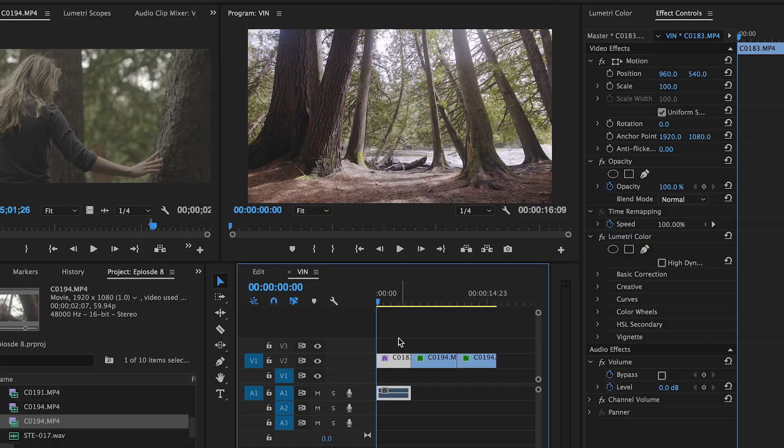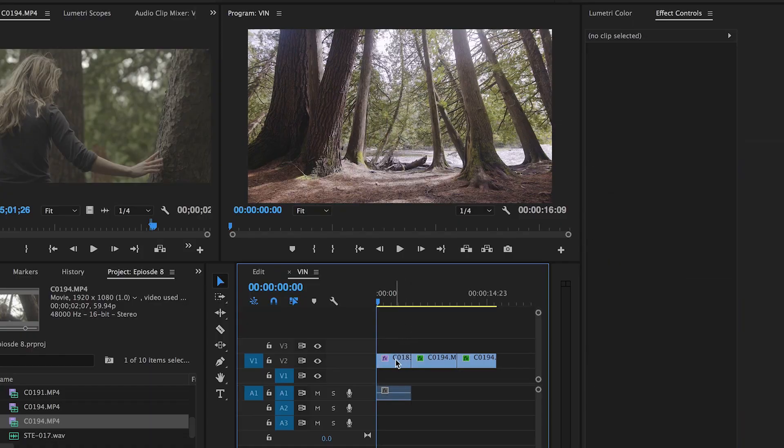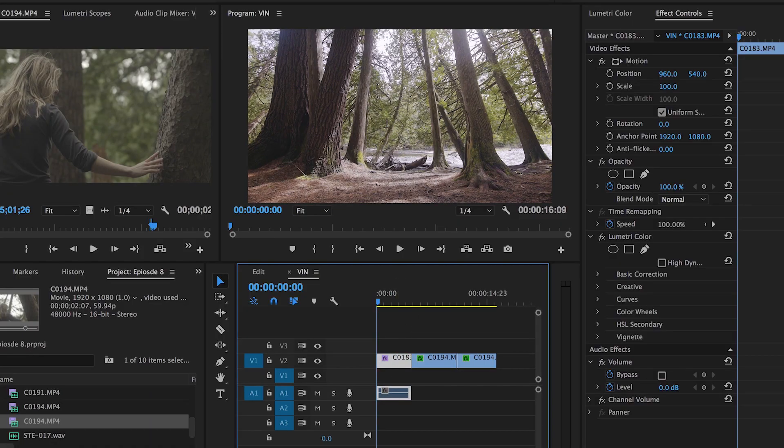We do all these vignettes in Premiere Pro, so open up your editing software of choice and let's start playing around with it. The first vignette — the simple circle one — is very easy to do.